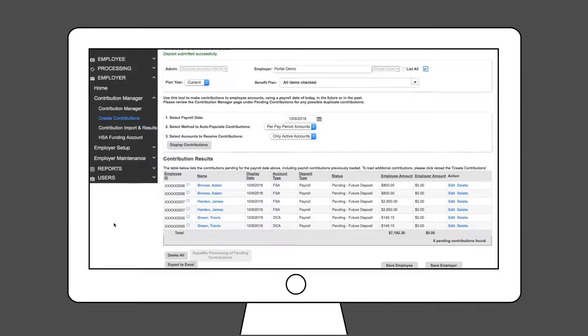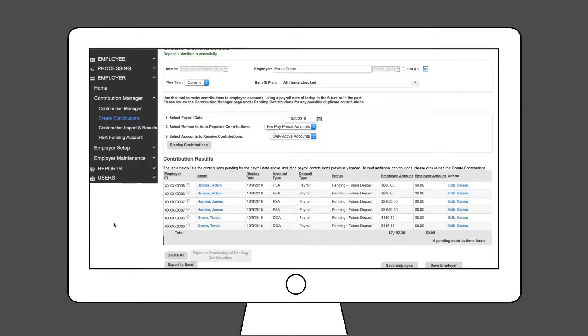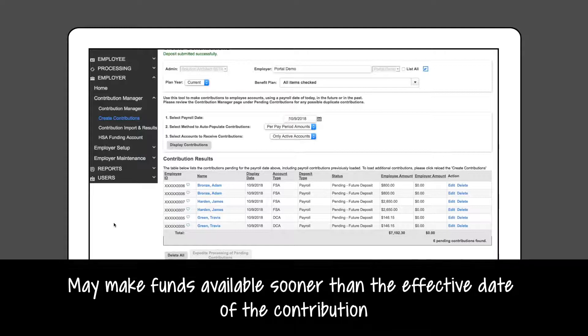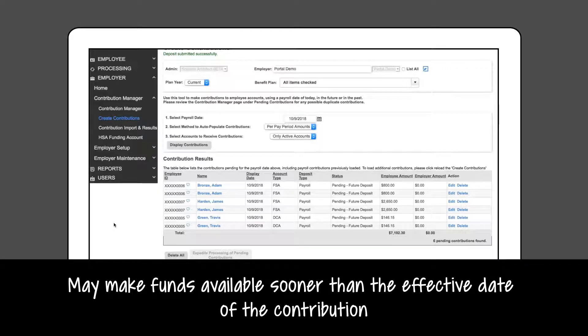You may have the option to expedite contribution processing. Simply click the Expedite Processing of Pending Contributions button to start processing contributions immediately. However, this may make funds available sooner than the effective date of the contribution.